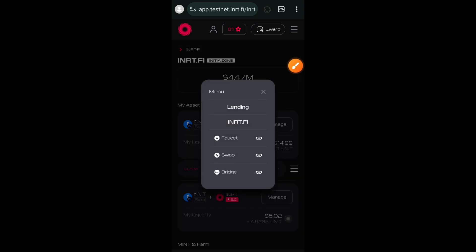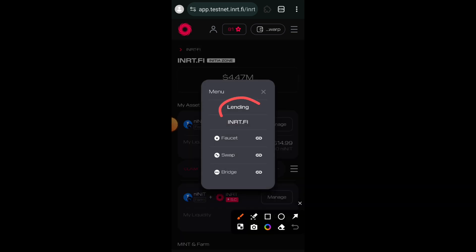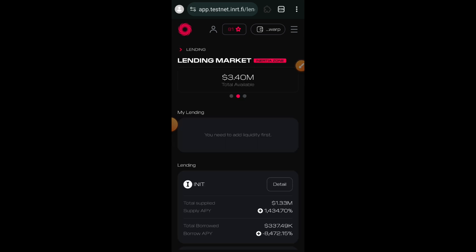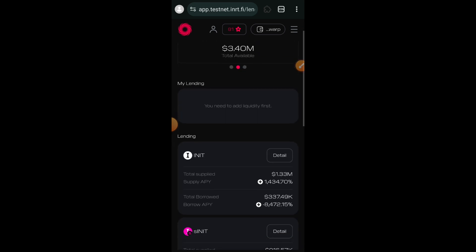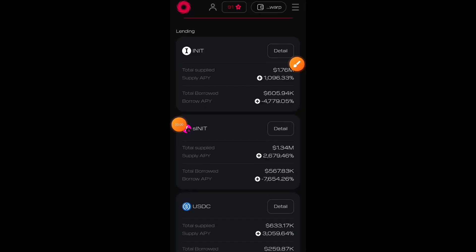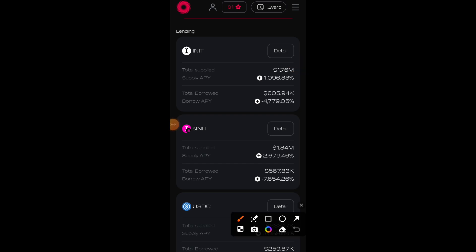I'll click on the sidebar menu and go to lending. You can interact with any of the tokens available here, but sINIT matters more than any other token. I am going to stick with sINIT and click on detail.